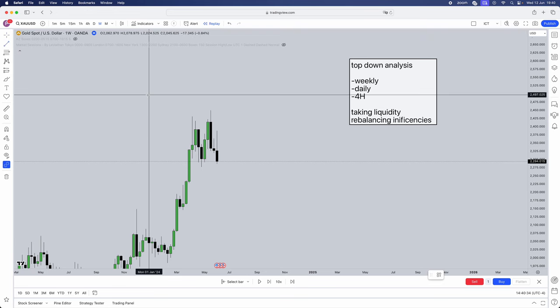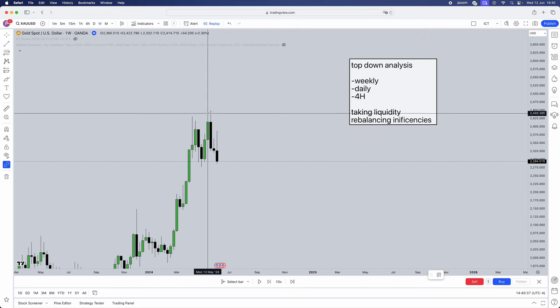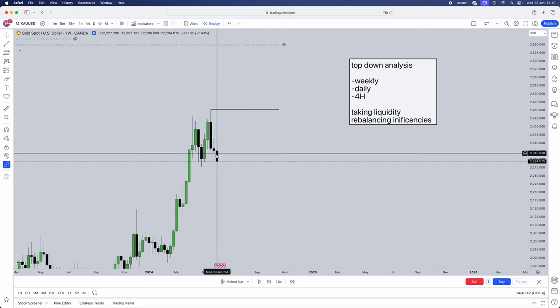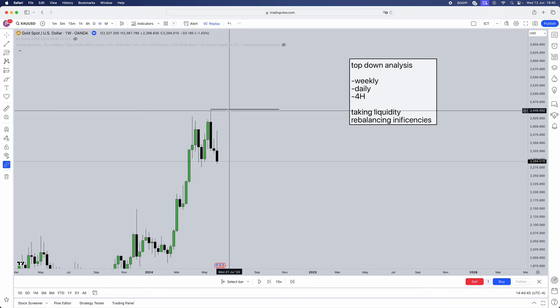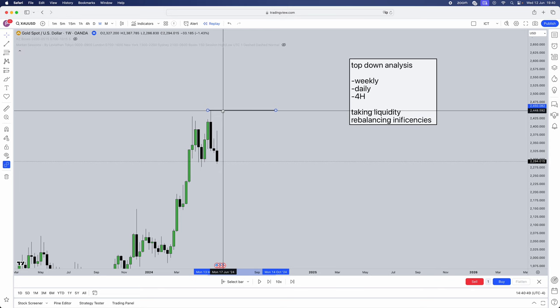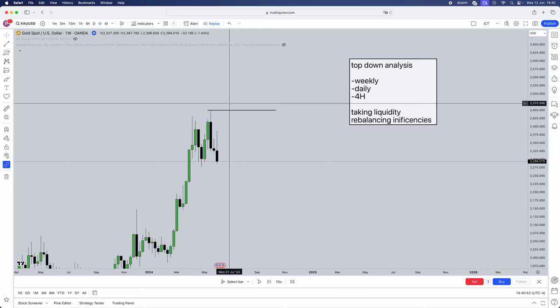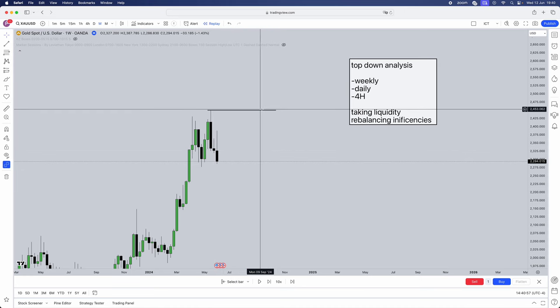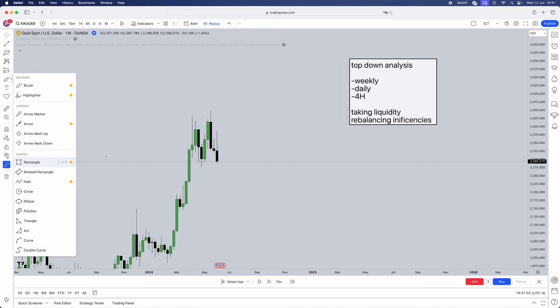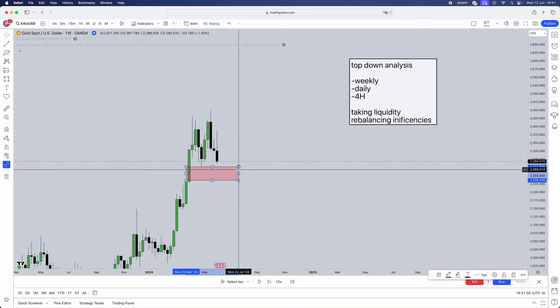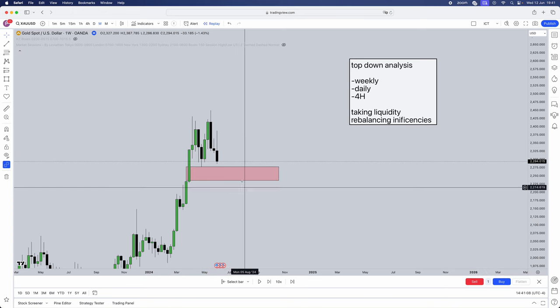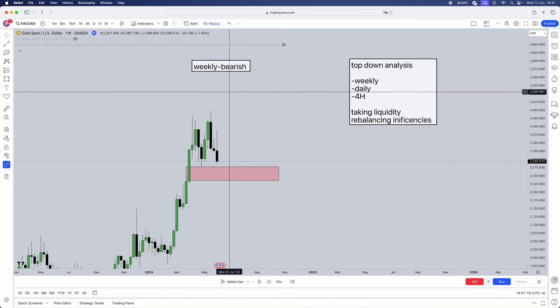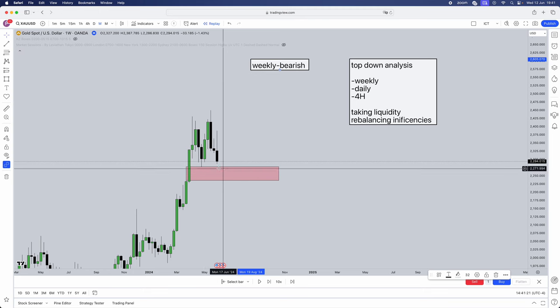Now what is liquidity? We can say significant highs and lows or weekly highs and lows. Is it likely that this week is going to take buy-side liquidity here? No, it's common sense. Plus there's no inefficiencies to fill. So now we've derived the bias because look what we have to the downside: a fair value gap. We've now derived our bias on the weekly. We know that the weekly now needs to move to the downside.